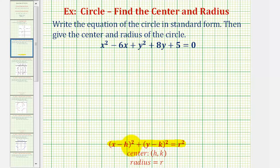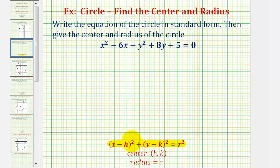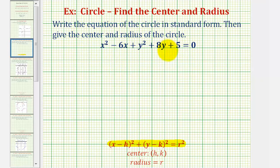The standard form of a circle is the quantity x minus h squared plus the quantity y minus k squared equals r squared, where the center has coordinates h, k and the radius is equal to r. The quantity x minus h squared means we have a perfect square trinomial in terms of x, and the quantity y minus k squared means we have a perfect square trinomial in terms of y as well. We'll have to form these perfect square trinomials using the general form of our equation.